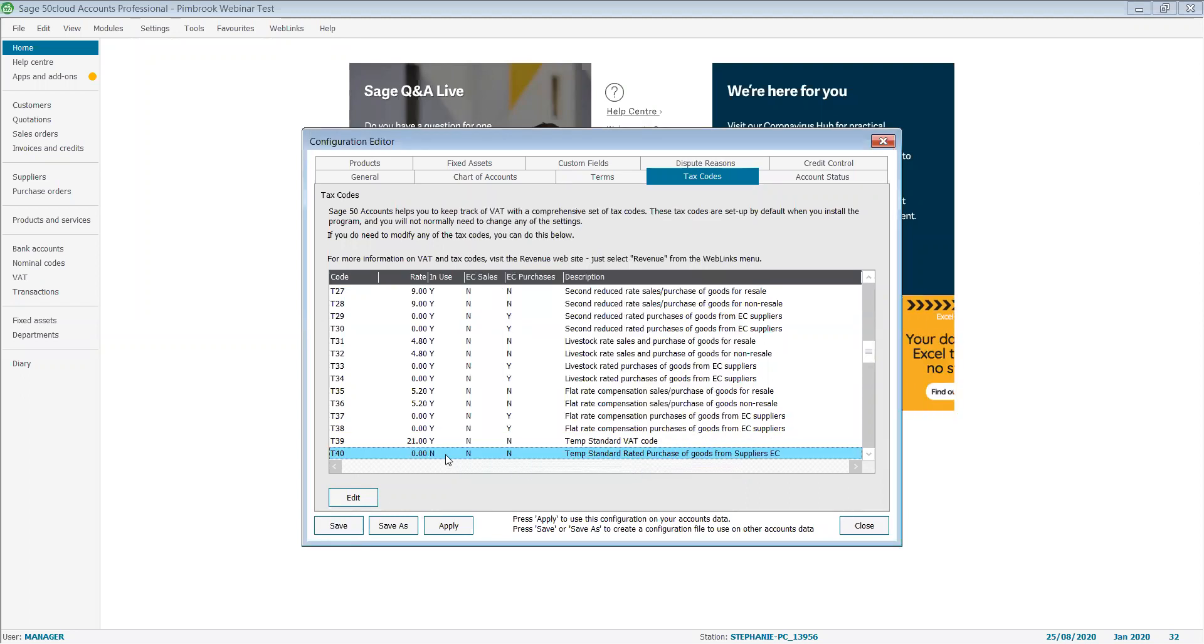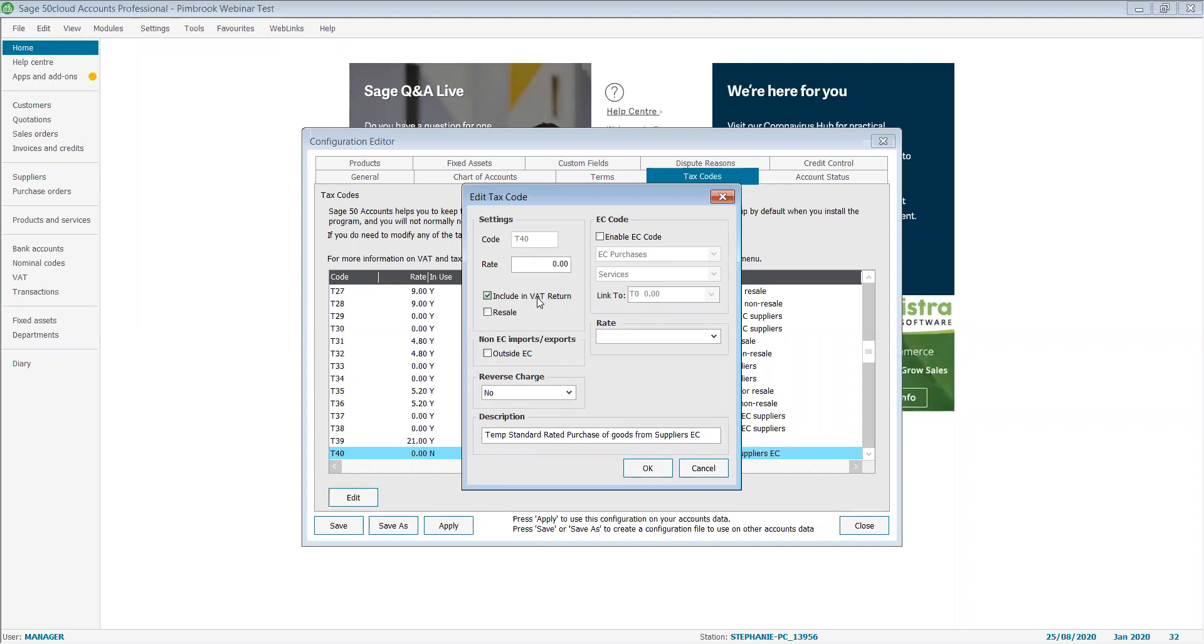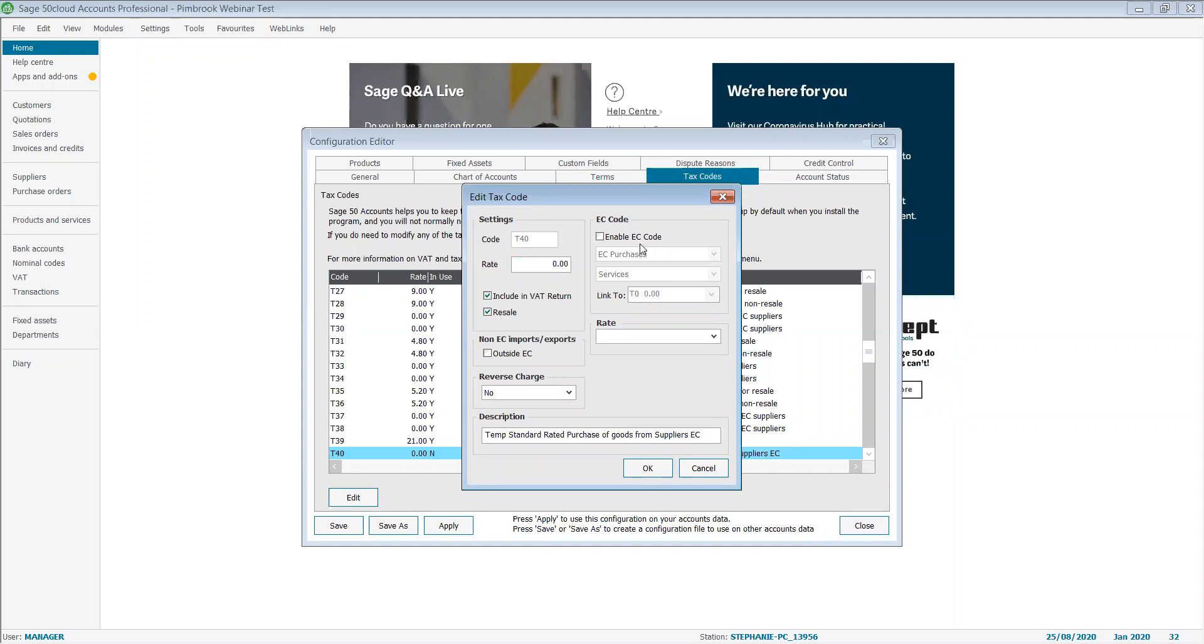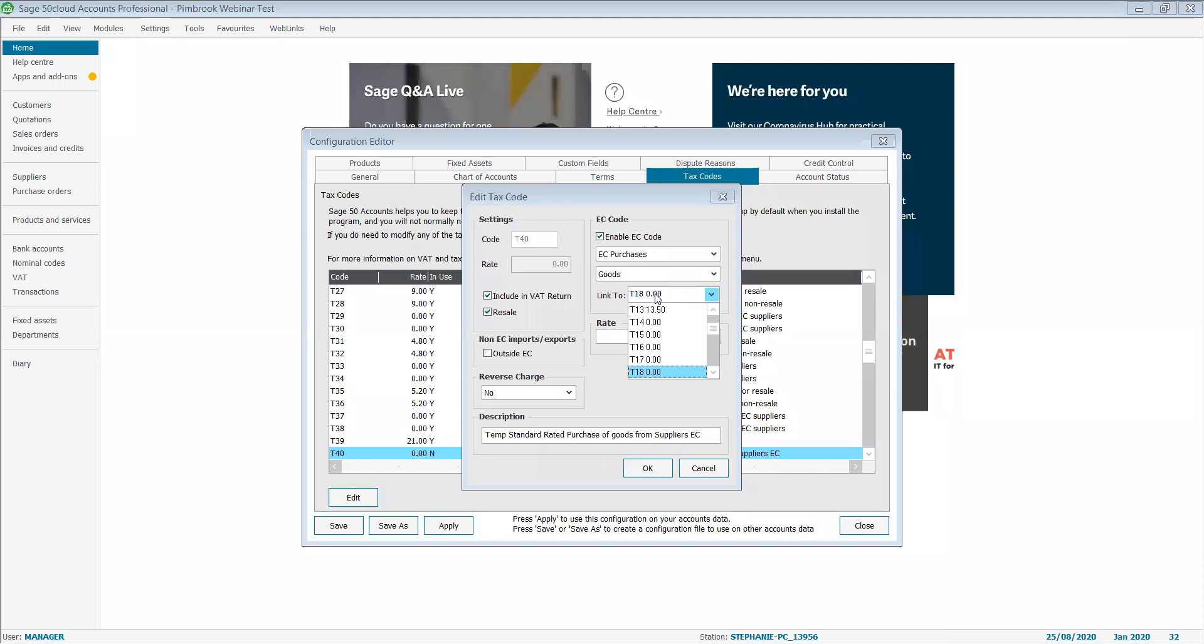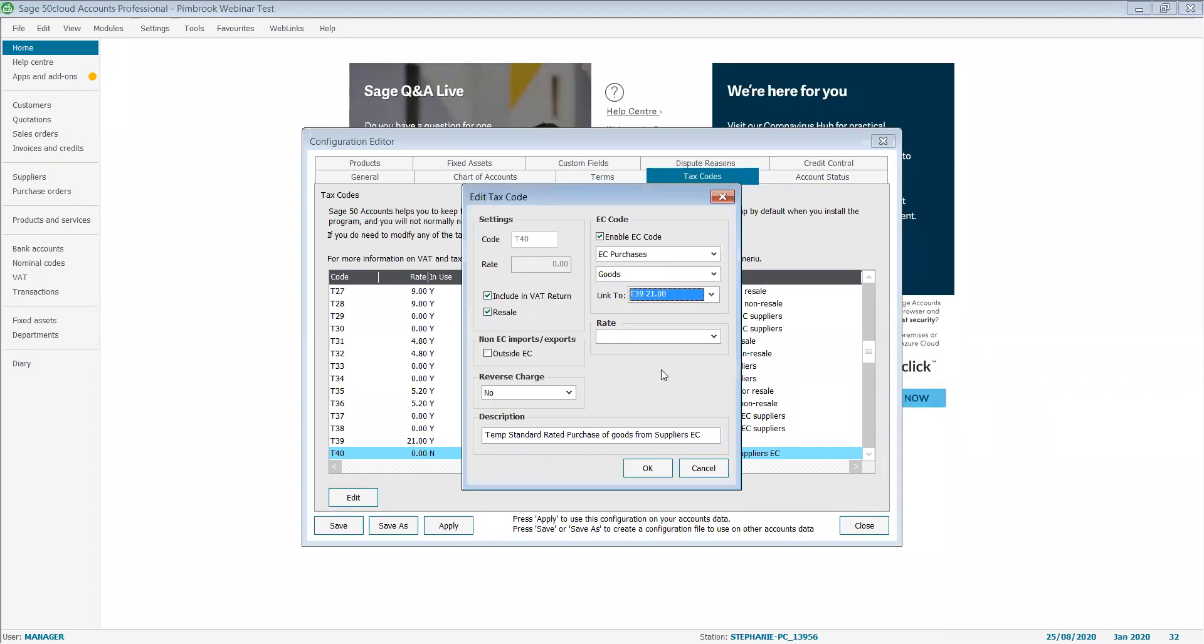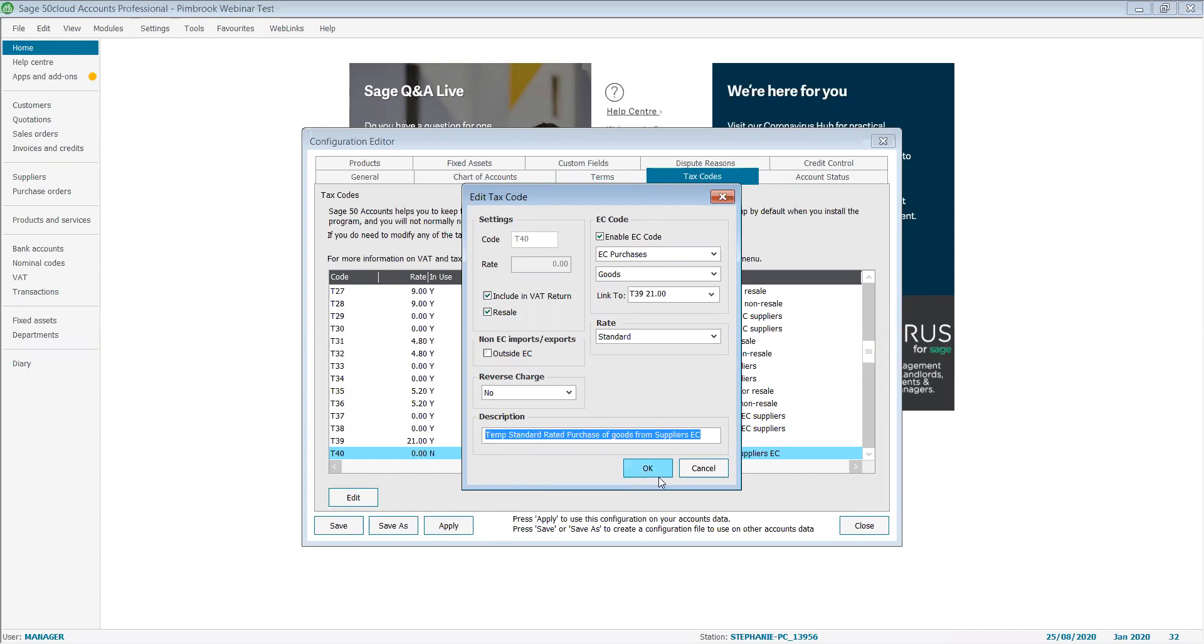The next tax code I wish to set up is T40. I'm going to have zero percent, include it in the VAT return, include it in the resale, and I'm going to enable my EC code and set it up for goods. I'm going to link it to my T39 that I've just set up there, and I'm going to have my rate as standard. Again, for the speed, I've already completed my description.